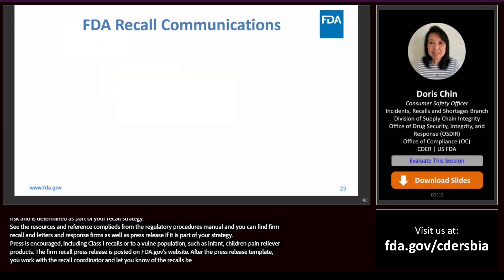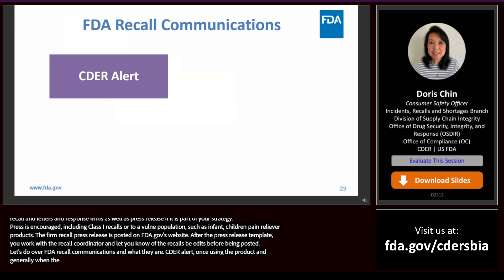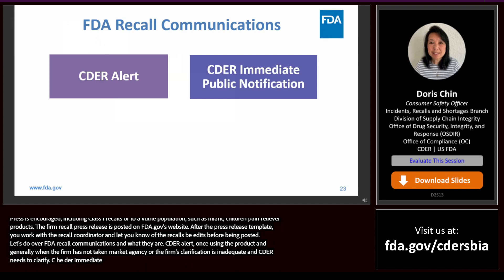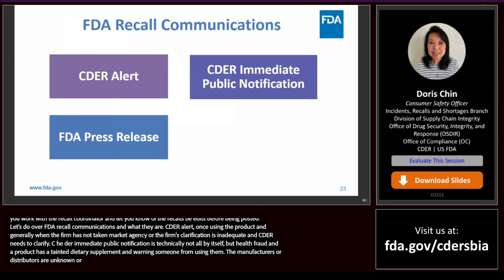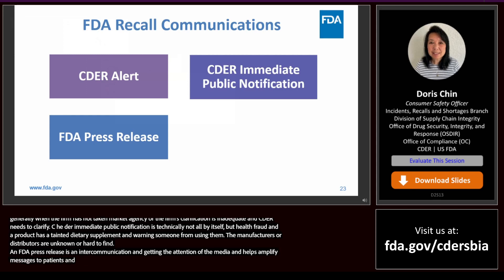Let's talk about FDA recall communications. A CDER alert warns consumers not to use a certain product — generally issued when the firm has not yet taken a market action or the firm's communication is inadequate. A CDER immediate public notification is generally initiated by health fraud when FDA analysis has found a tainted dietary supplement and wants to warn consumers; this differs from the recall alert because the manufacturer or distributors are unknown or difficult to find. An FDA press release is an agency-level communication to get the attention of the media, usually reserved for serious defects such as those that can result in death.